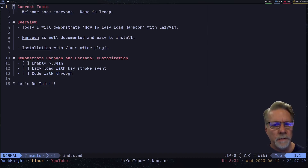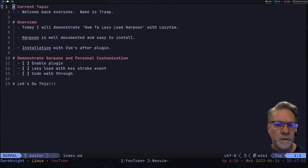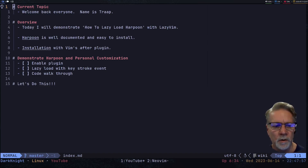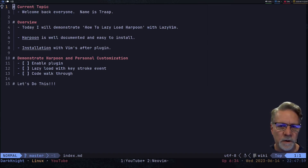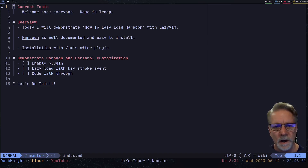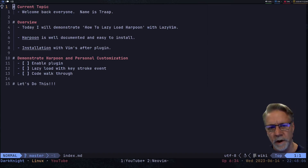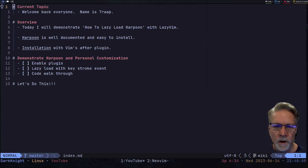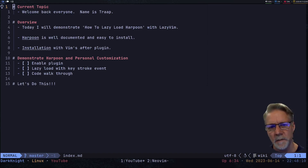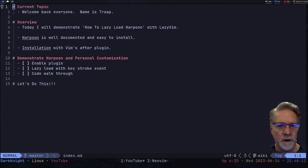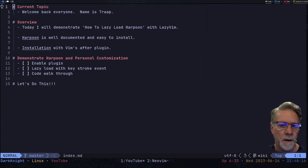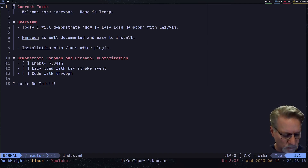Welcome back everyone, my name is Trap. Tonight I'm going to go over how to lazy load the ThePrimeagen's plugin called Harpoon. Normally when we see this plugin being used it gets set up with the 'after' plugin directory in Vim or Neovim — there's nothing wrong with that, but tonight I thought I'd experiment with this particular plugin and see if I can get it to be lazy loaded when I use LazyVim.